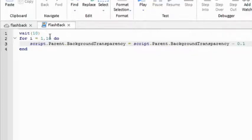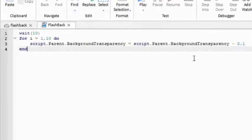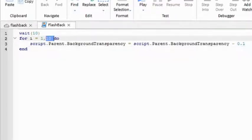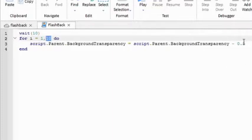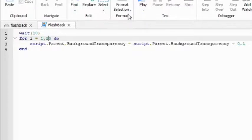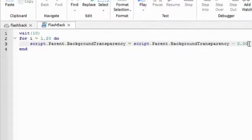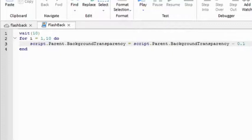So this one equals to script dot parent dot background transparency minus 0.1. So this number has to correspond with this number, so that like when you multiply, it should equal to like the front number being 1. So over here is 10, and then 10 times 0.1 equals to 1. So say if I want to do 20, then this number would be 0.05. But I'm going to keep mine 10 and 0.1.